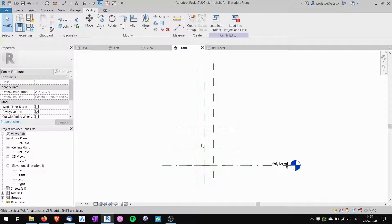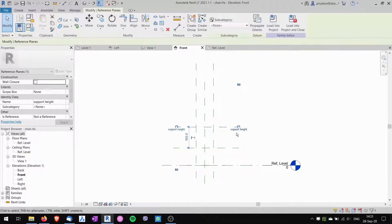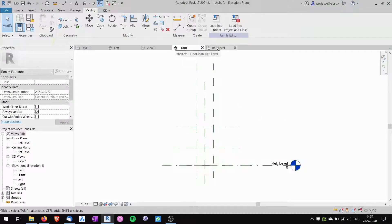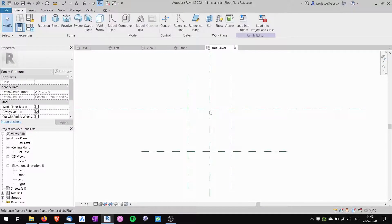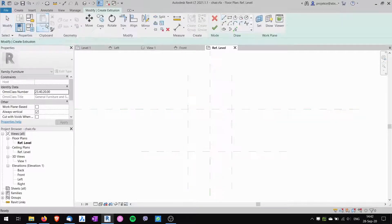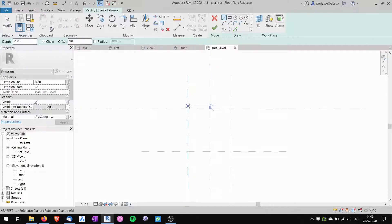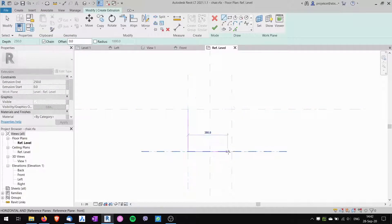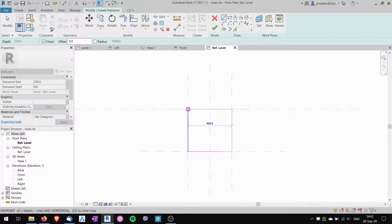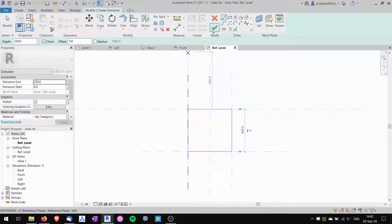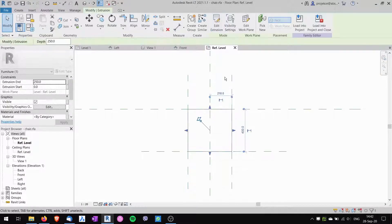Our reference planes are prepared. Now I'll go back to the reference level and start creating the chair. The first thing we'll create is the seat, using the extrusion tool. I'll draw four lines along our reference planes and then click finish edit mode.